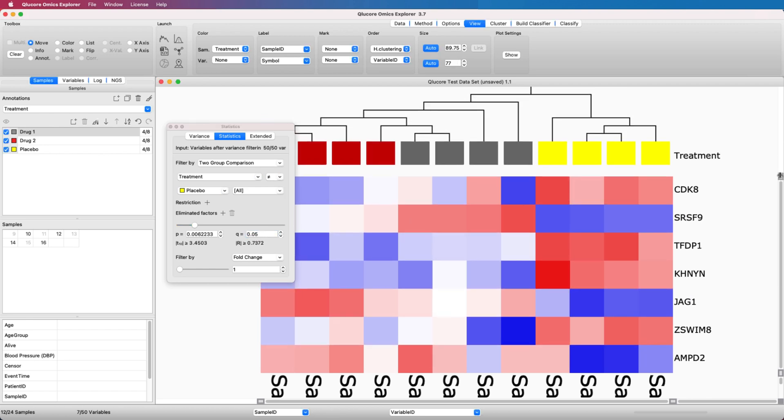The result is directly visible in the heatmap plot, and you can inspect the outcome. In this case, we found seven genes with a QValue below 0.05.